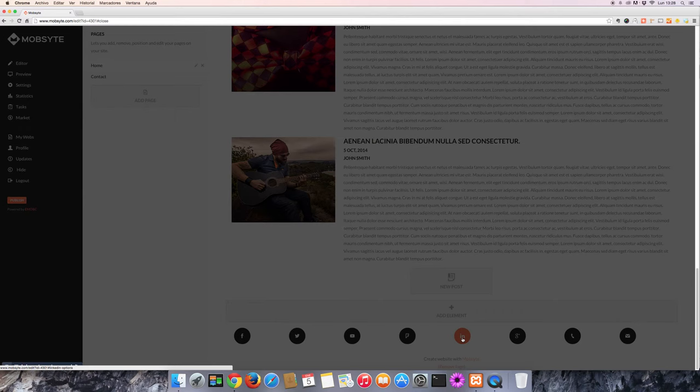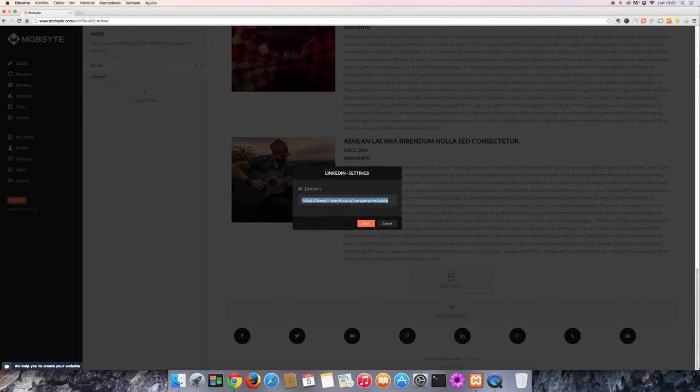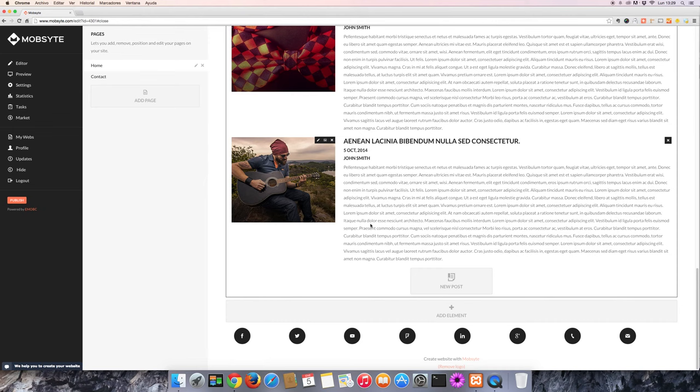Click the LinkedIn icon, copy and paste your LinkedIn URL into the field provided, make sure that the LinkedIn box is selected, and press save. And now your LinkedIn profile is connected to your website.